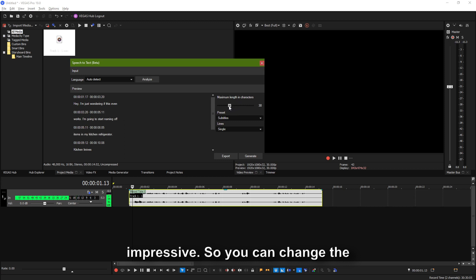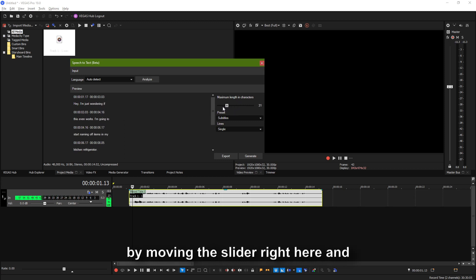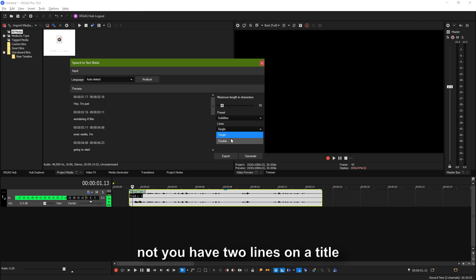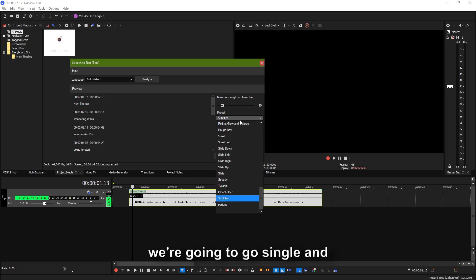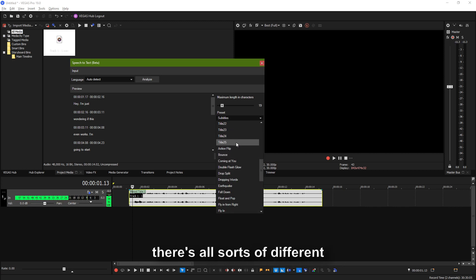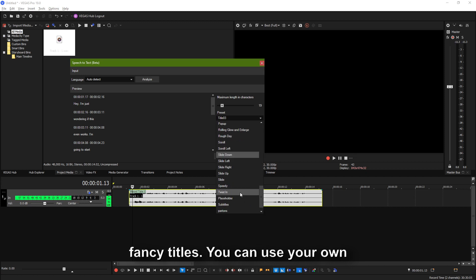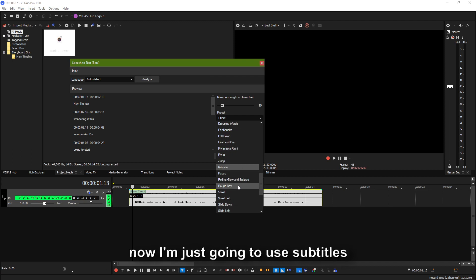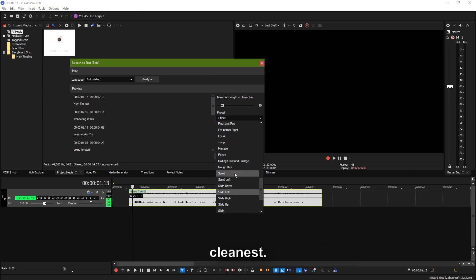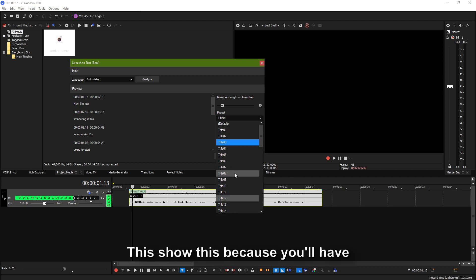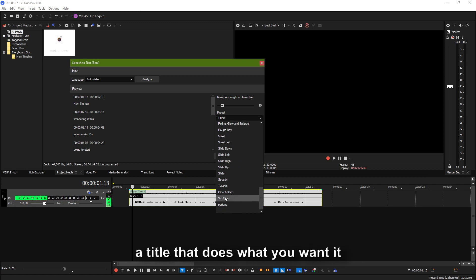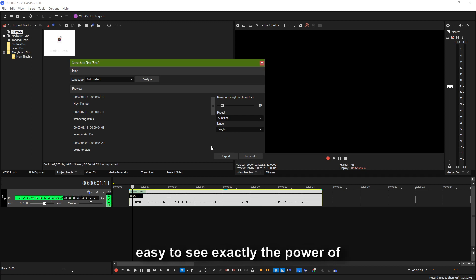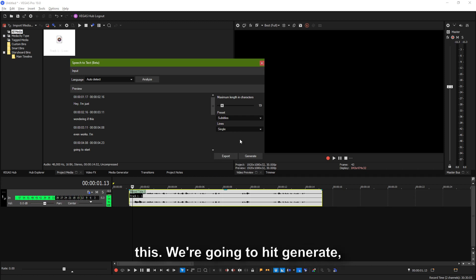You can change the length of characters — that's just by moving the slider right here. You can also pick whether or not you have two lines on a title or one line on a title. Right now we're going to go single. There are all sorts of different titles you can use — fancy titles, your own custom titles. Right now I'm just going to use subtitles because it's going to be the cleanest way to show this, since you'll have to do some prep work to get a custom title doing what you want. But with subtitles, that's the kind of title that will be easy to see exactly the power of this. We're going to hit Generate.